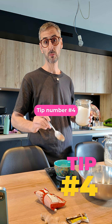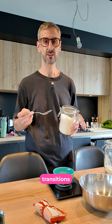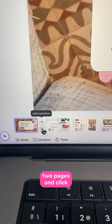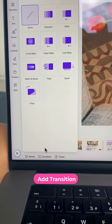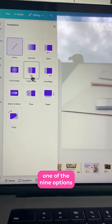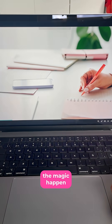Tip number four: make your presentations more engaging with animated transitions. Hover your cursor in between two pages and click add transition. Select one of the nine options and watch the magic happen.